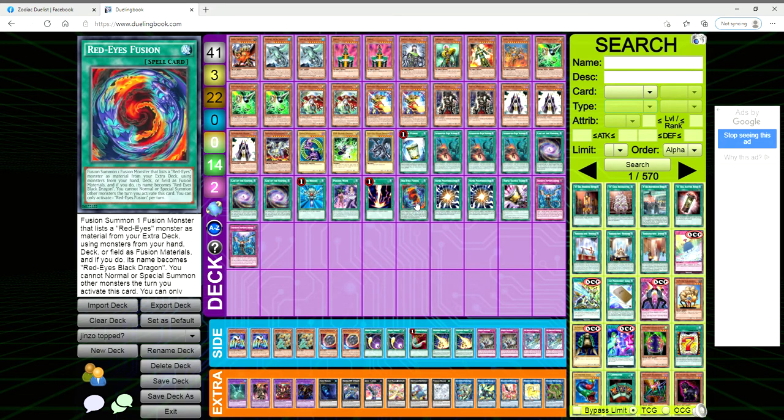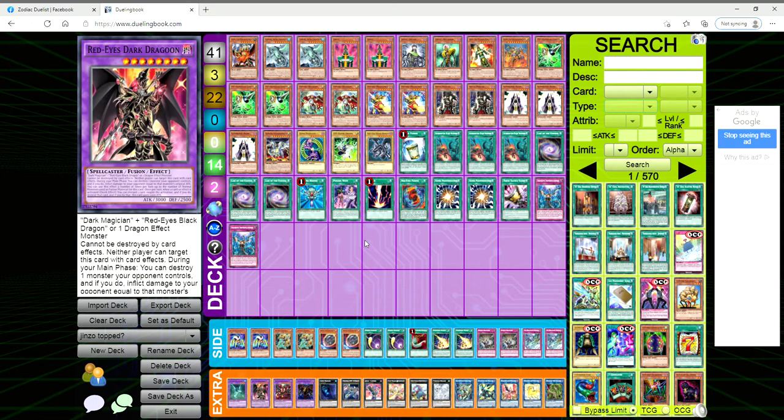Unless you cheese out the Drident pop and then bait everything out and then use the Red Eyes Fusion to bring out Dragoon. Someone commented on the Facebook post on Zodiac Duels and said so basically Dragoon did all the work.